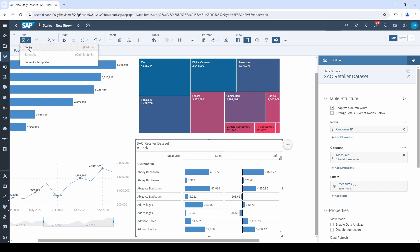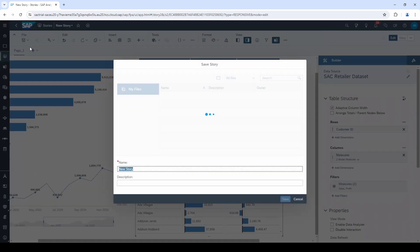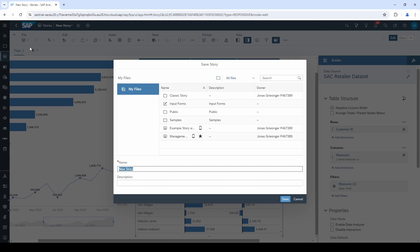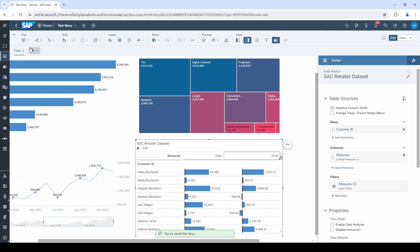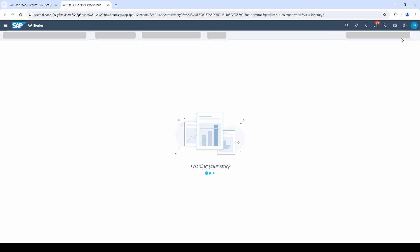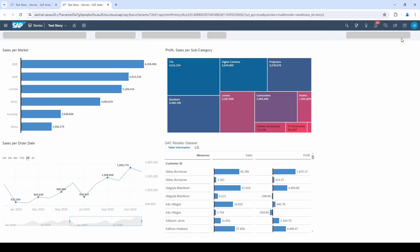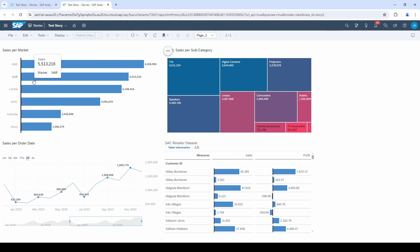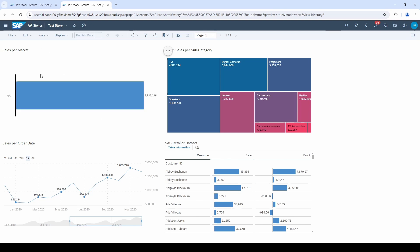Let's save the story and after that we go to the view mode in the upper right corner. If I click on one of the markets and filter it, unfortunately nothing happens. That's not what we expect from a real dashboard.